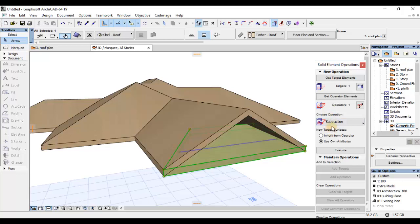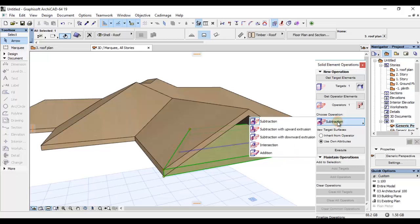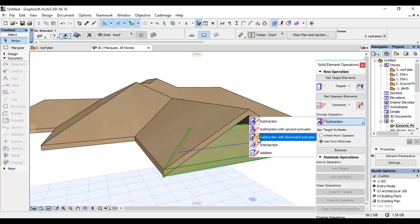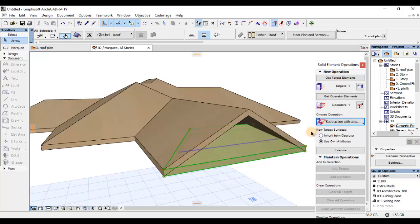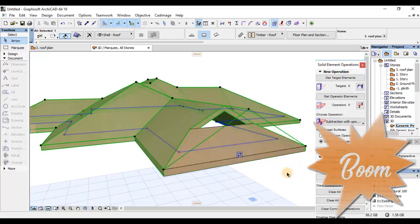Nitakwenda kuchagua aina operation na kuwenda kuoperate. Operation, nitakwenda kuifanya ni upward extrusion. Nitakwenda kuclick kwenye choose operation na nitakwenda subtract with upward extrusion. Na nitakwenda kumalizia ni kubonyeza Execute. Boom.